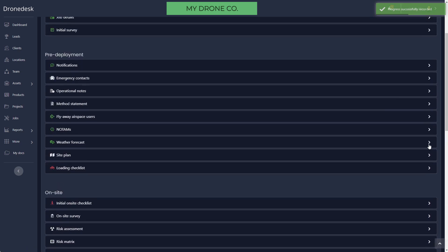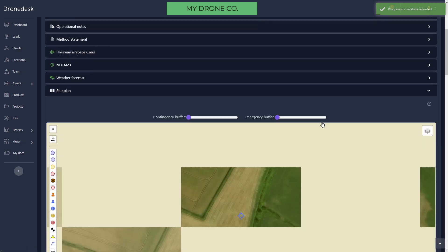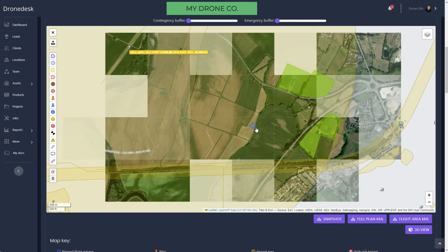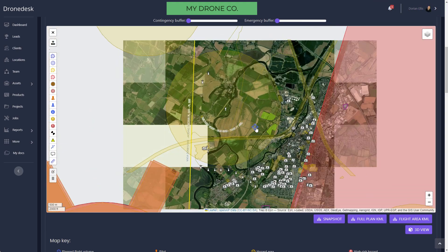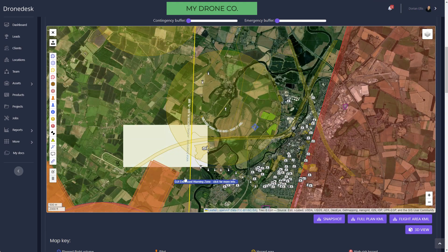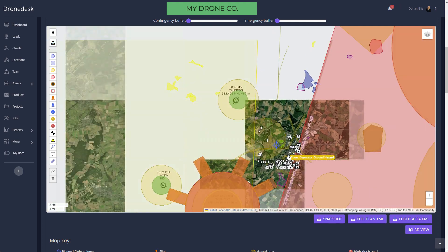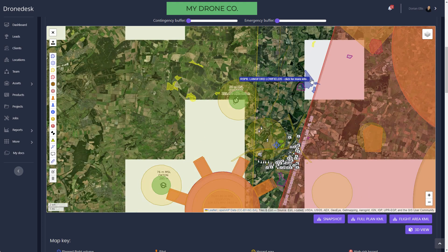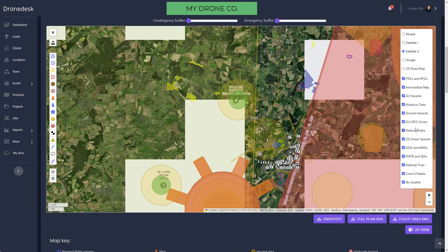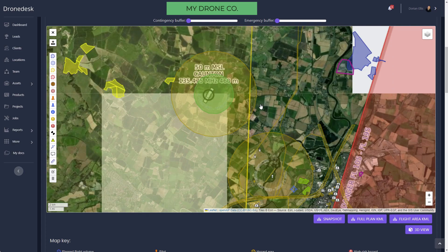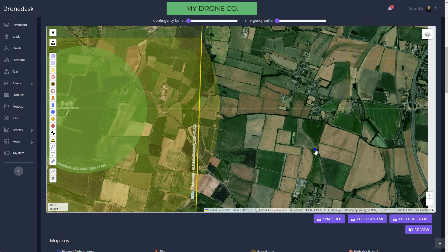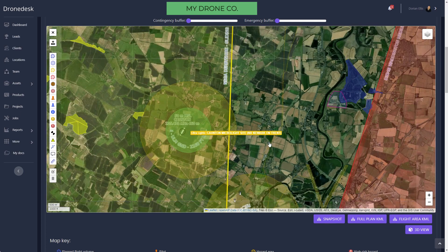Then we've got the site plan. This map contains multiple layers of data. If I zoom out you'll see we've got all the ground hazards, we've got DJI's GEO zones, pretty much everything else that you'd want to know about: triple SSSIs, RSPB areas, and so on.